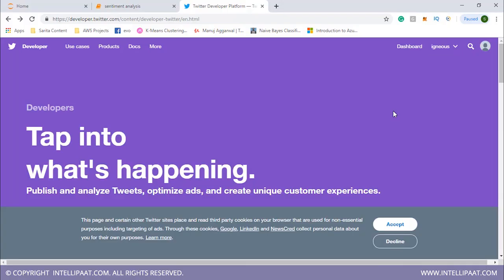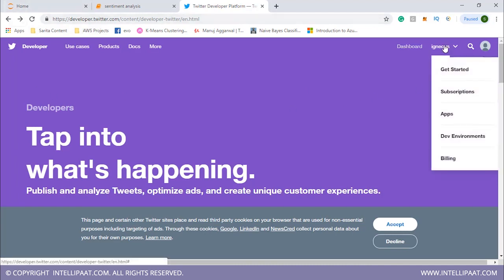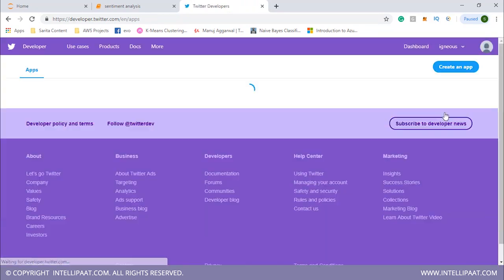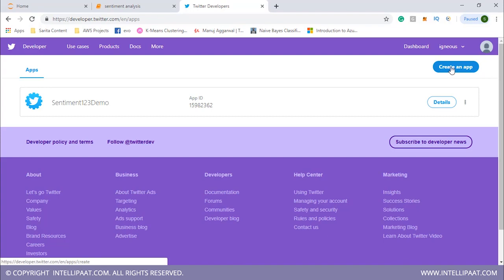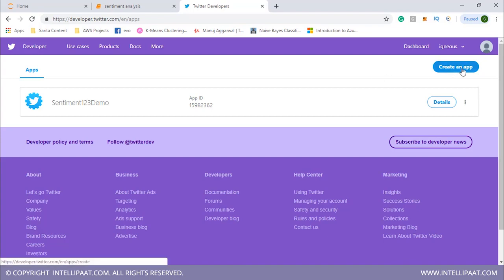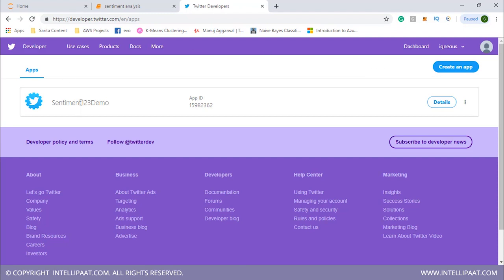To do sentiment analysis with Twitter we need a developer account. We'll go to developer.twitter.com, and over here is my profile. I'll click on apps and then create a new application. If you want to create a new app, click here, fill up a few details, and you'll have your new app ready. I've already created an app called sentiment 103 demo.